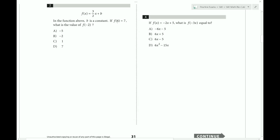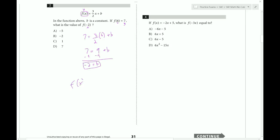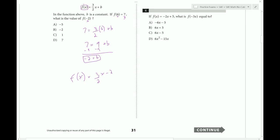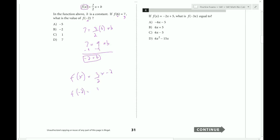In the function above, b is a constant. If f of six equals seven, what is the value of f of negative two? First step is to plug in x equals six and y equals seven. So seven equals three halves times six plus b. Six over two is three, three times three is nine. Seven equals nine plus b, subtract nine, and we get b equals negative two. Now we rewrite the function as three halves x minus two, and plug in negative two for x: three over two times negative two minus two. Negative two over two is negative one, so negative three minus two is negative five. Answer choice A.